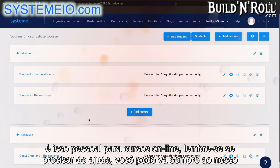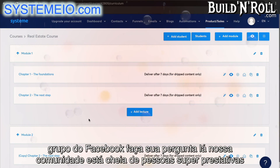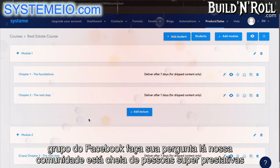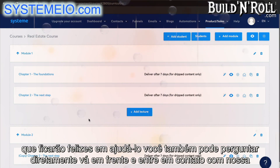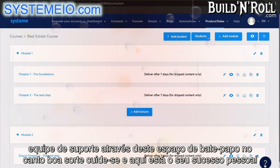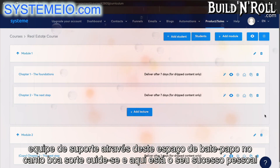And that's it, guys, for online courses. Remember, if you need help, you can always go to our Facebook group and ask your question there. Our community is full of super helpful people. You can also contact our support team via the chat space in the corner. Good luck, take care, and here's to your success, guys.